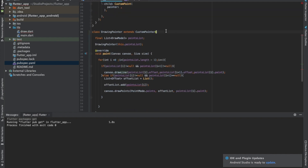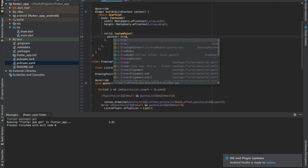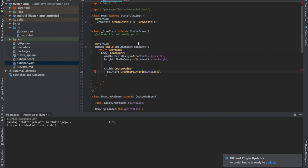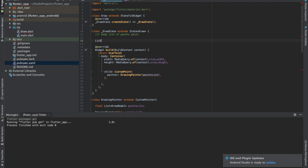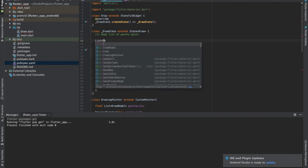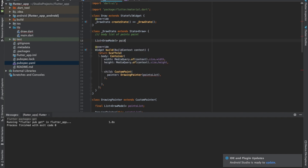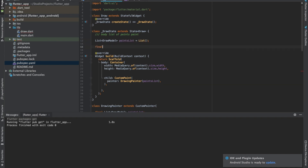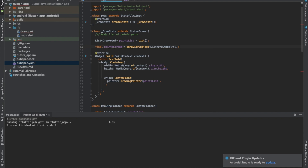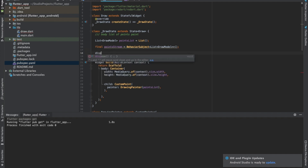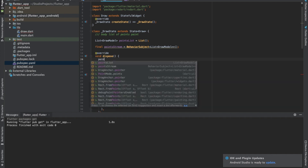Our DrawingPainter is ready. We'll call it DrawingPainter, and it needs a pointsList. Let's create a variable: List of DrawModel called pointsList. We'll also create a stream of type List of DrawModel, and we'll dispose it once its use is done by calling dot close.